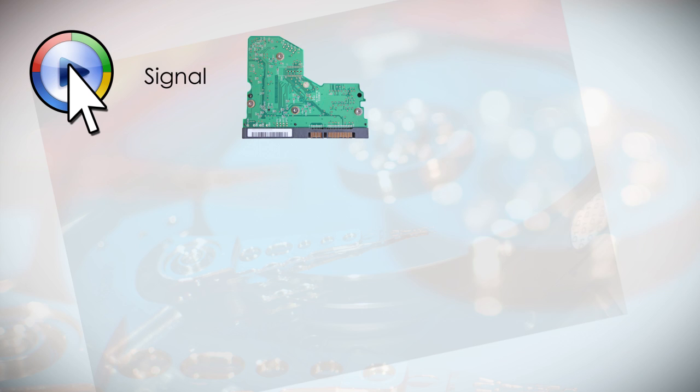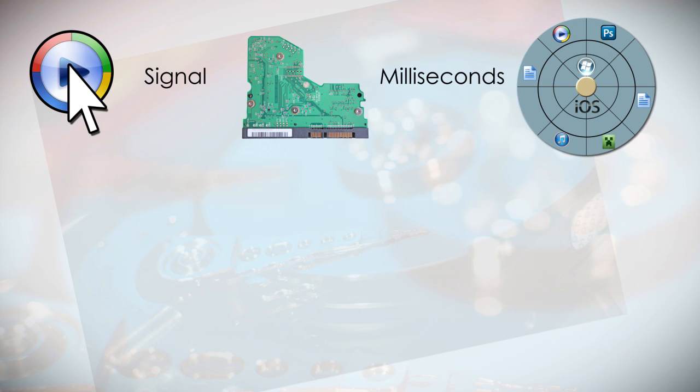Now before we finish, here is just a quick example of how this works. If you wanted to watch a video file on your computer, you would click your mouse on the file. A signal is then processed through the controller card and within milliseconds, it tells the arm where that file is located on your hard drive.